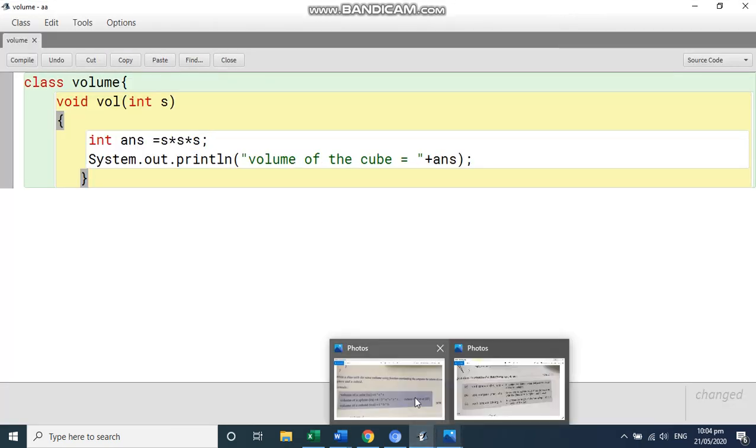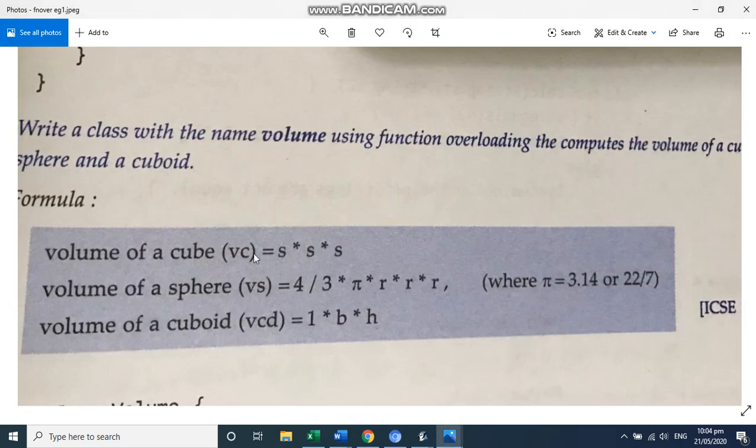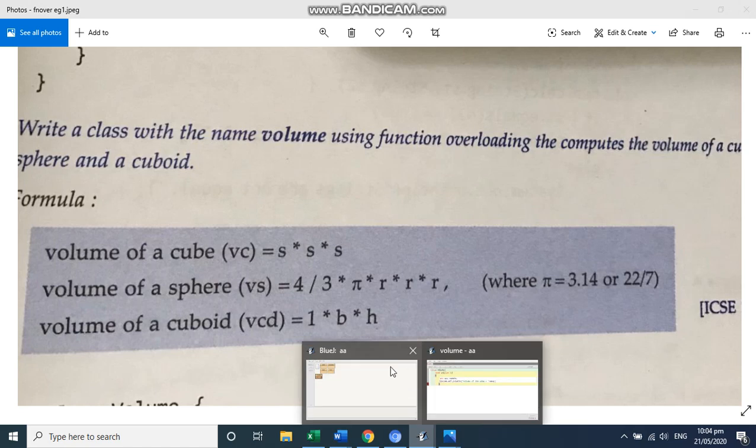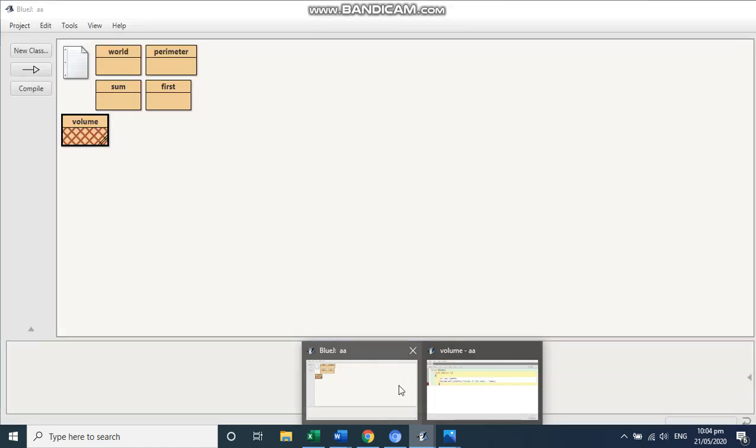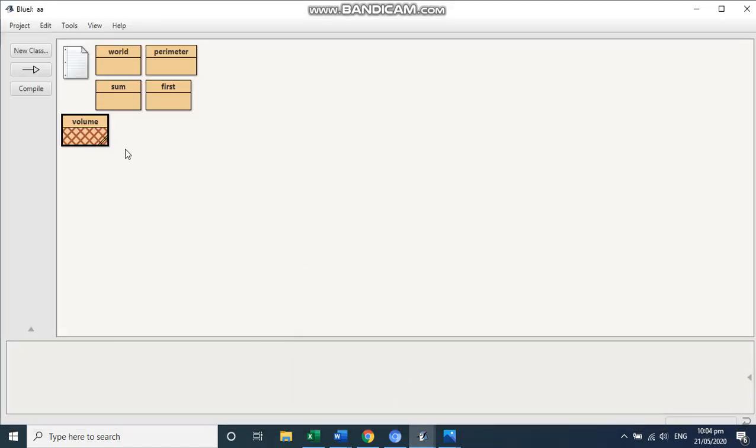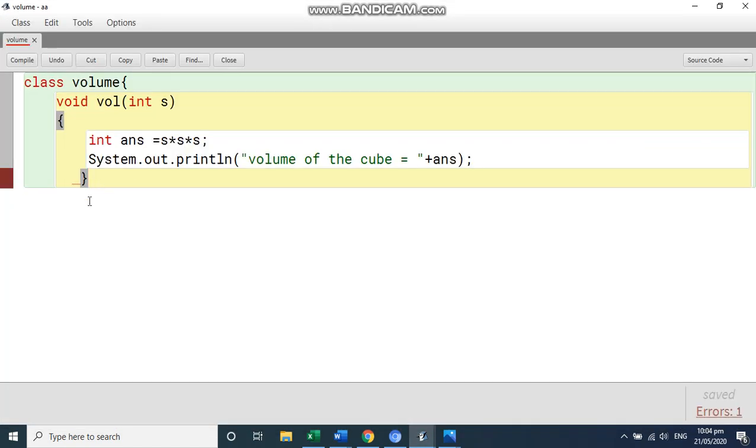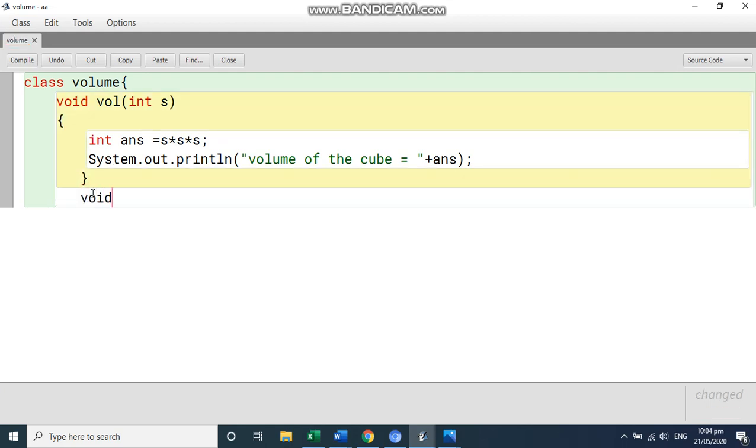So if we see that question again, this is the formula given. Now then is of the sphere. It is 4 by 3 into pi into r into r into r. So we will write this another function here.